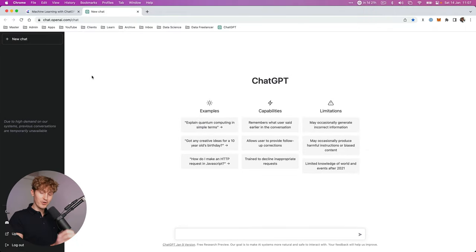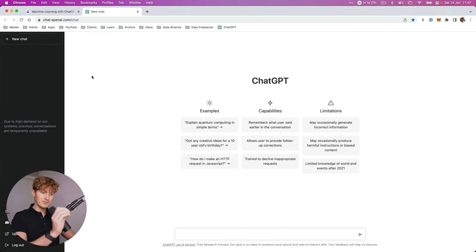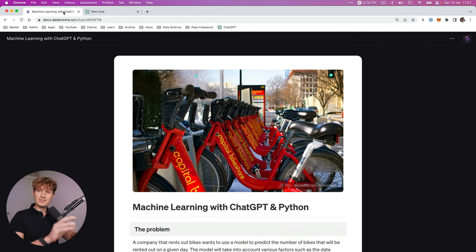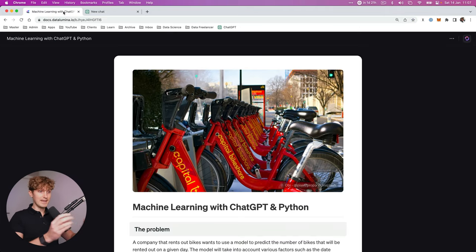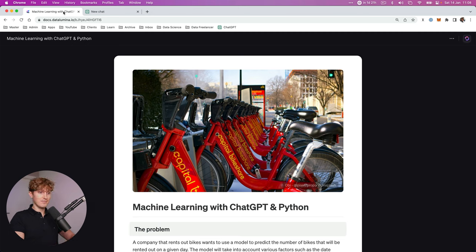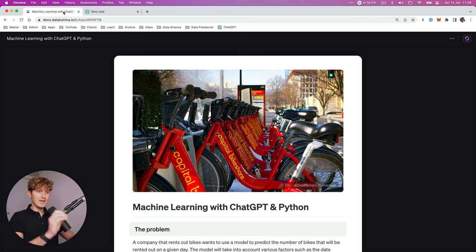In this video, I'm going to show you how you can automate machine learning using ChatGPT and Python. Let's imagine you're working as a data scientist and a bike rental company asks you to create a prediction model that can, for any given day, predict how many bikes are going to be rented out.